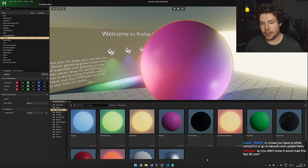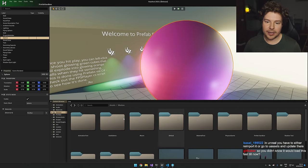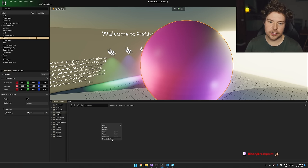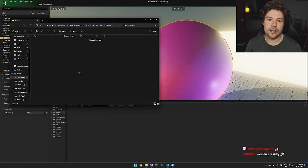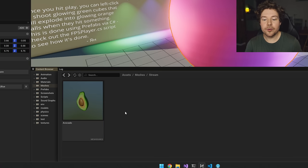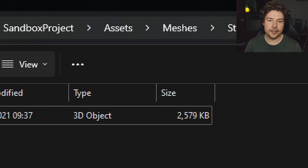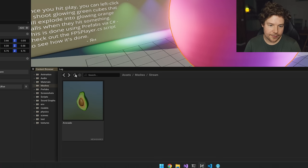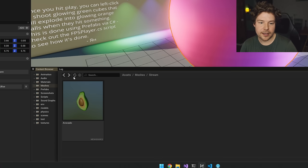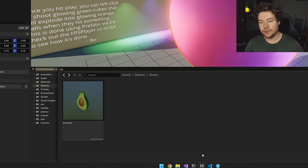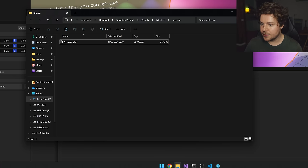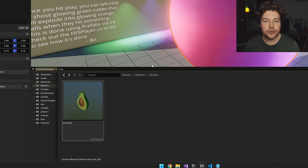The way Hazel works is you don't ever import anything. Here are my meshes - let me make a new folder called 'stream', copy the avocado GLTF, paste it in here, and just refresh this view. Here's my avocado - I didn't import this, I simply placed it into a directory that's part of the assets directory. I did have to hit the refresh button because we've disabled automatic file watching since it tends to cause problems.